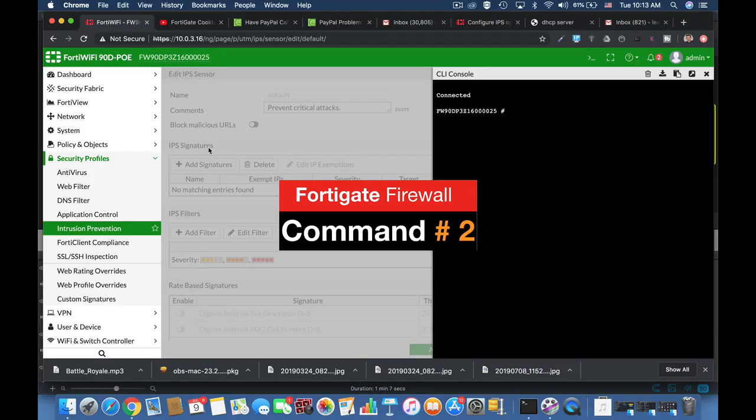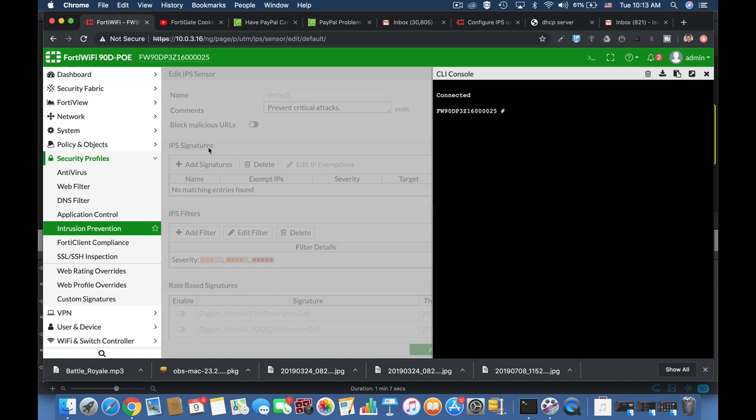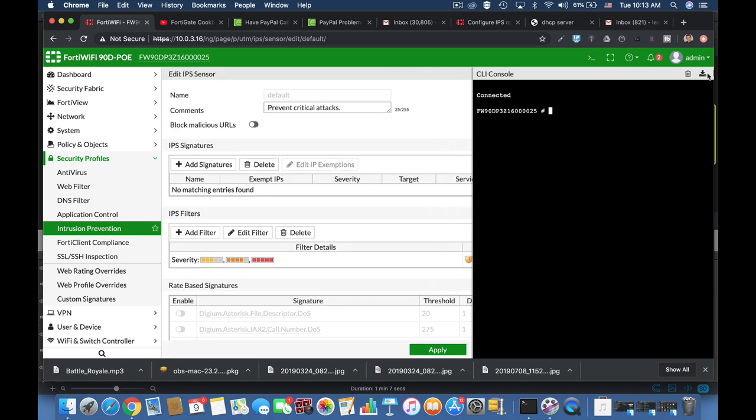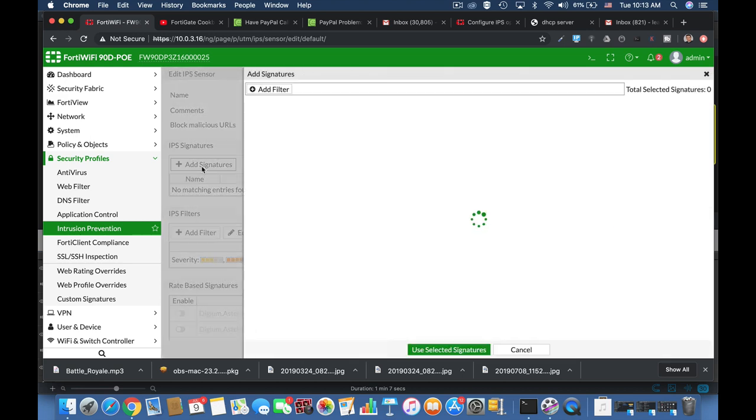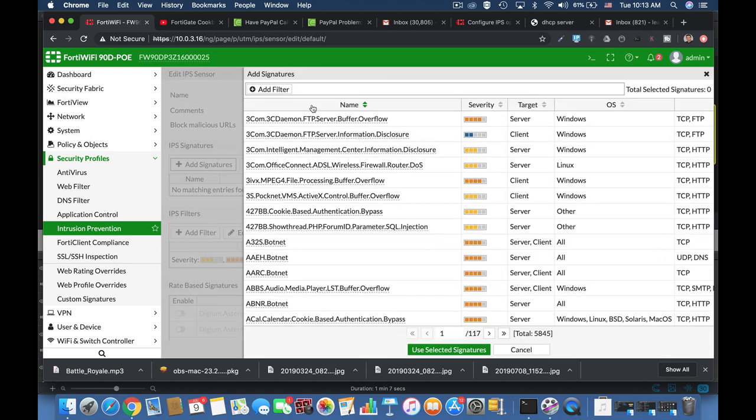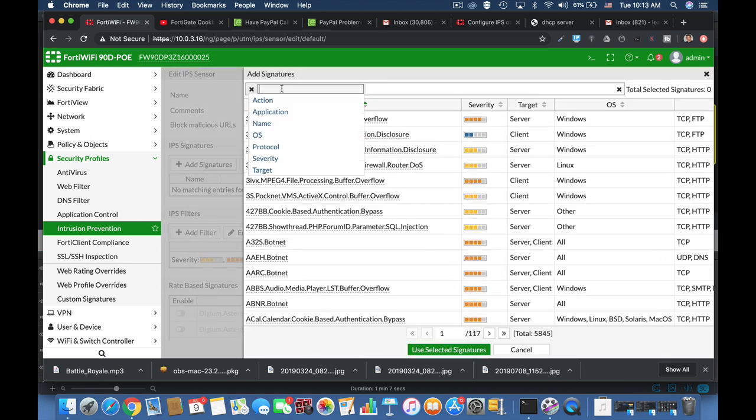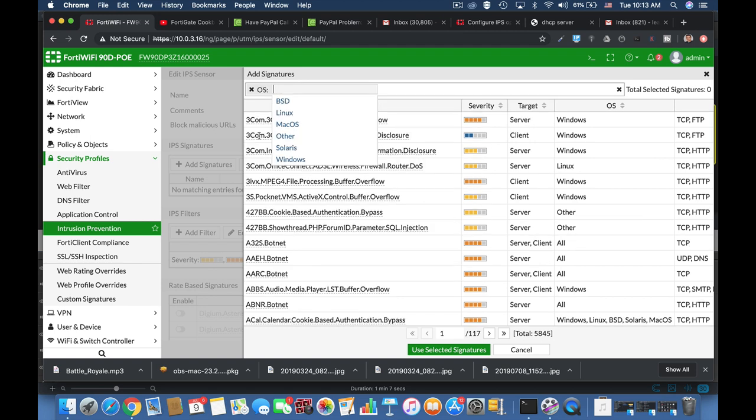When we create or configure IPS sensors we need to plan them carefully. Why? Because they consume a lot of resources from your FortiGate in terms of CPU and memory. Now whenever you head up to your IPS signatures page and add signatures, think of two main things.